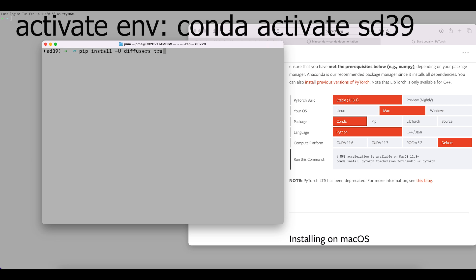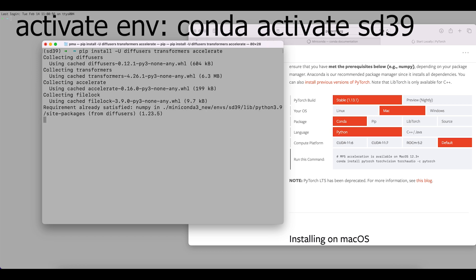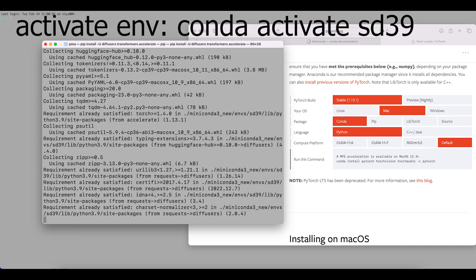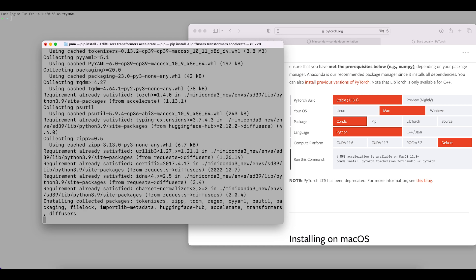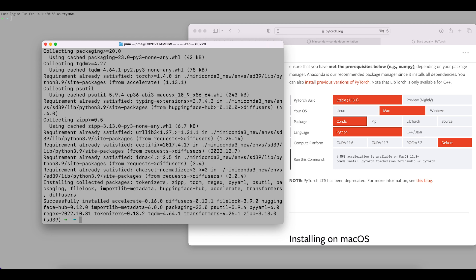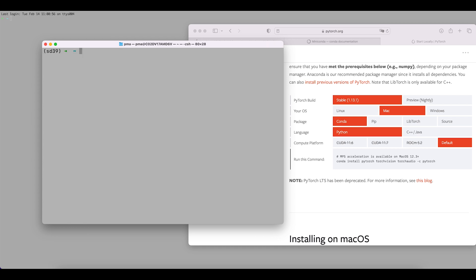We'll pip install diffusers, transformers, and accelerate — accelerate can help speed up our computation. Press enter and it will install the three packages and all their dependencies. It will take a while to download and install, but we successfully installed the required packages.